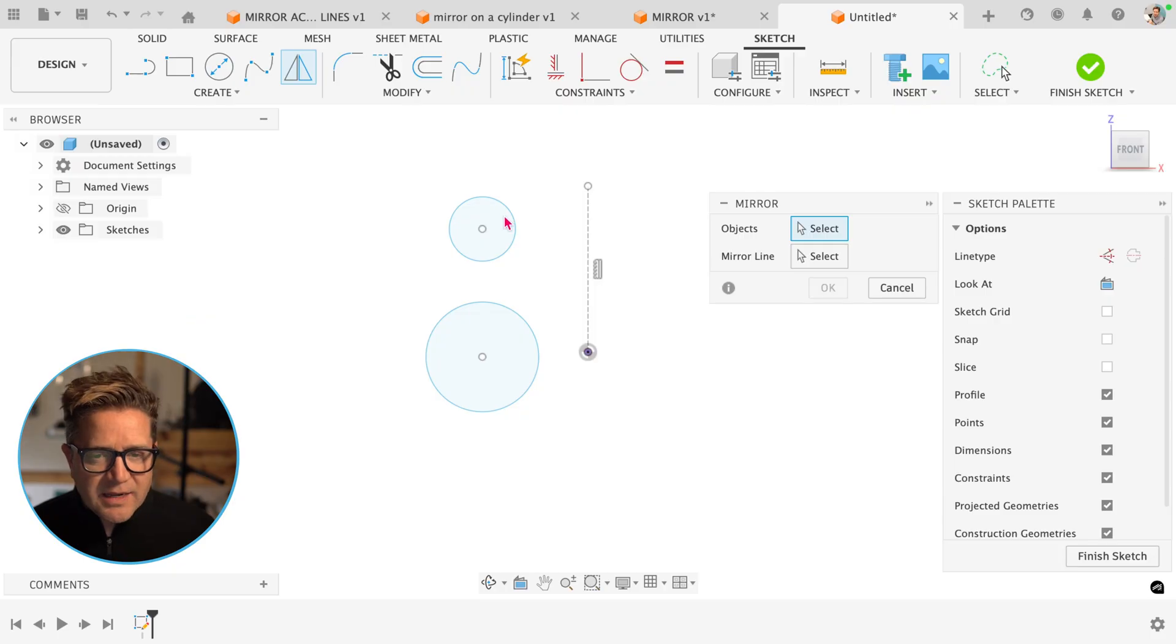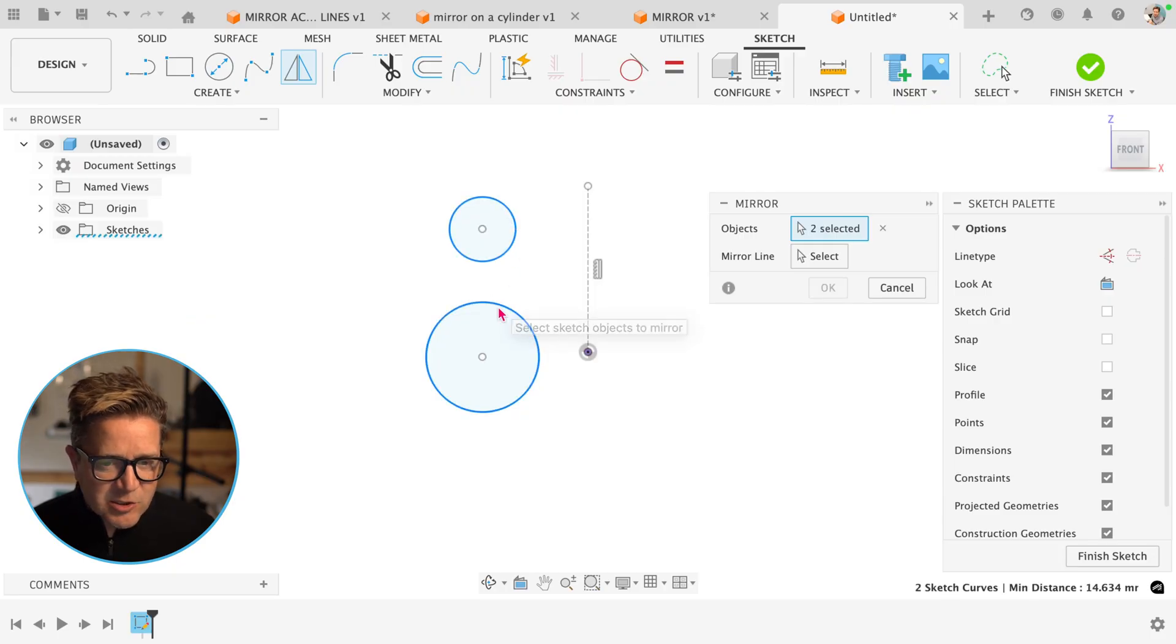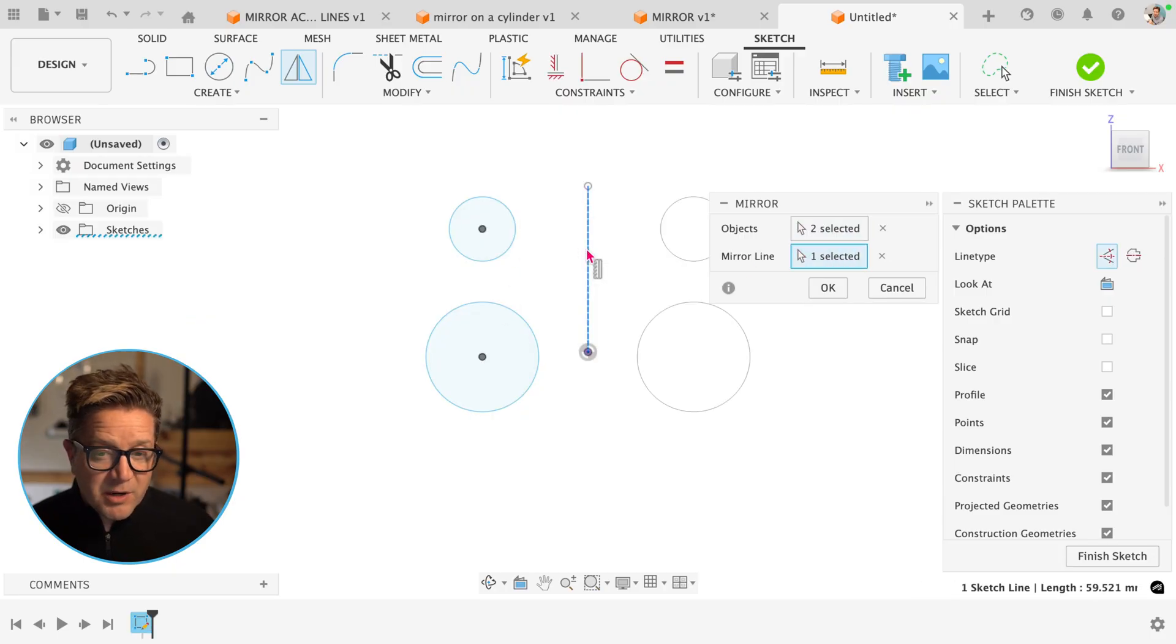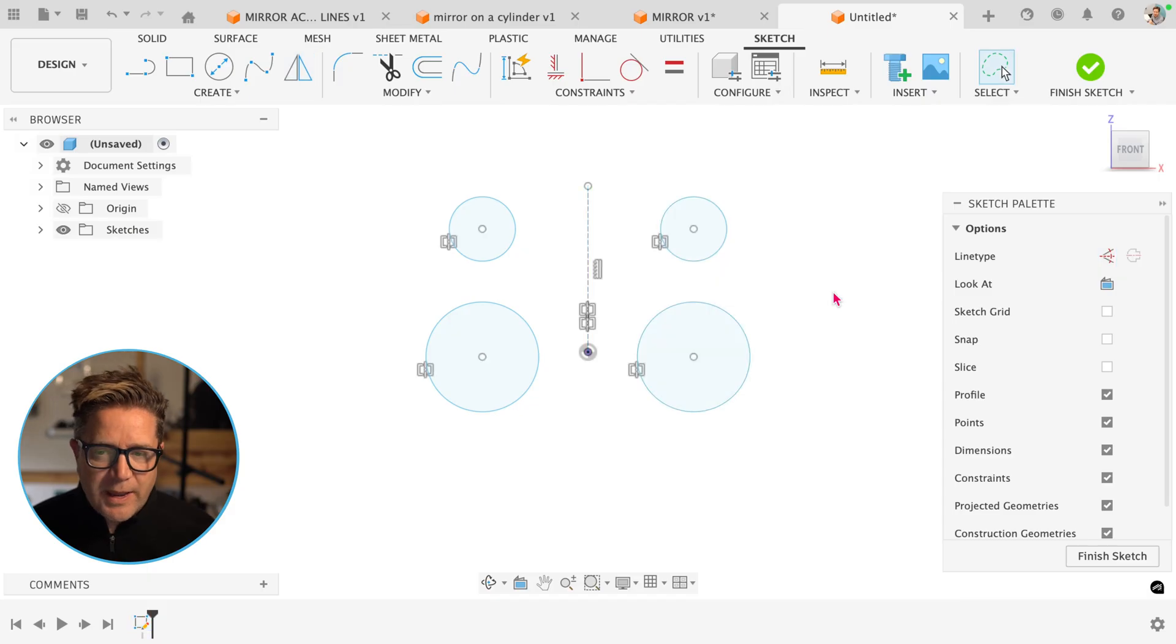If I go look for that mirror command and I'm using the sketch mirror or come to create and look for mirror, this is the sketch mirror. I select the entities, the two circles, the mirror line, click OK.